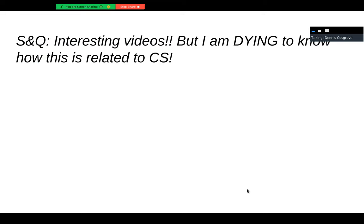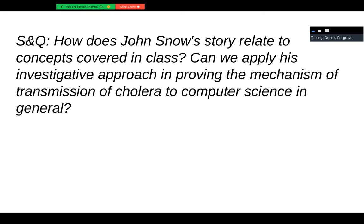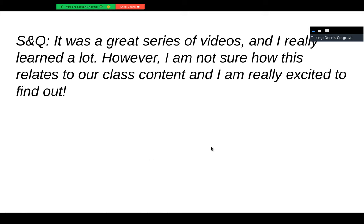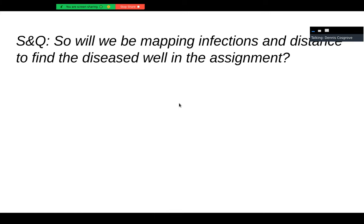People are dying to know how this relates to the class. Basically, the vast majority are asking what on earth this is doing here. Will we be mapping infections and distances to find the disease? Well, on the assignment, something along those lines might help you.